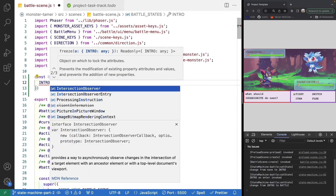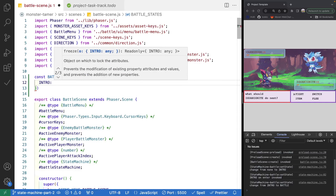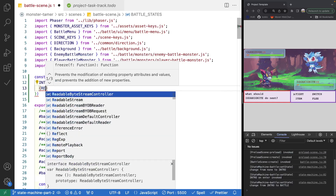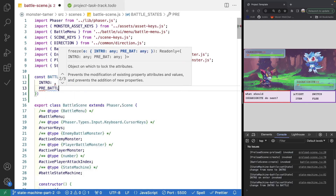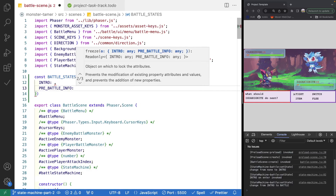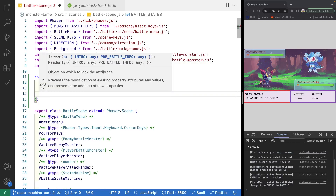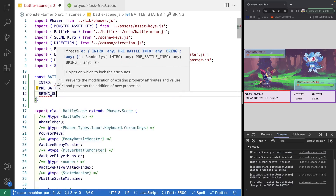So we'll have intro. Our intro is where we're going to set up everything that's needed for our battle — creating all of our game objects, anything that needs to be done. After our intro, we're going to have our pre-battle info. In this state, we're going to show our character animations — they'll animate onto the screen, the foe will appear, health bars will animate in. After that, we need to transition to bring out monster.